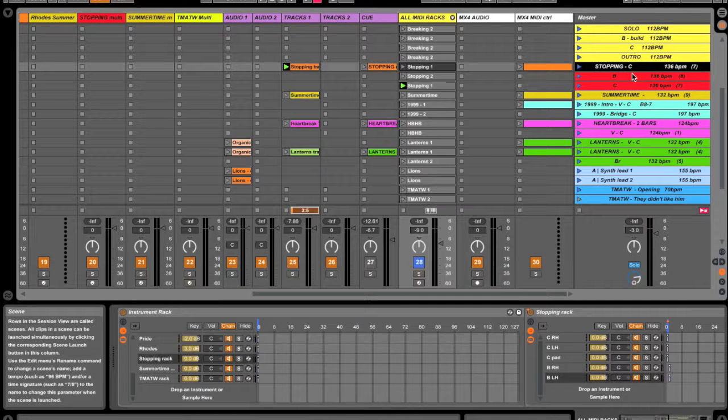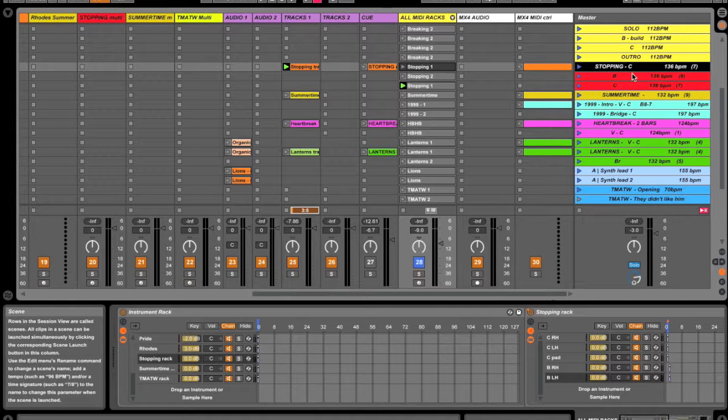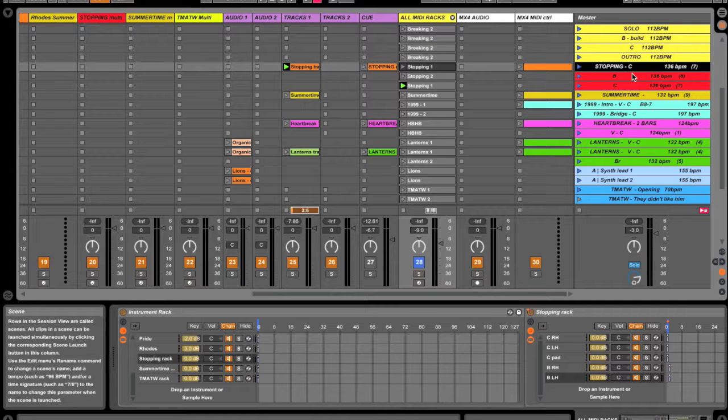G'day everybody, my name is Tim and I'm from the band Sealaphonic. This is the second installment of me sharing my Ableton setup with you guys.